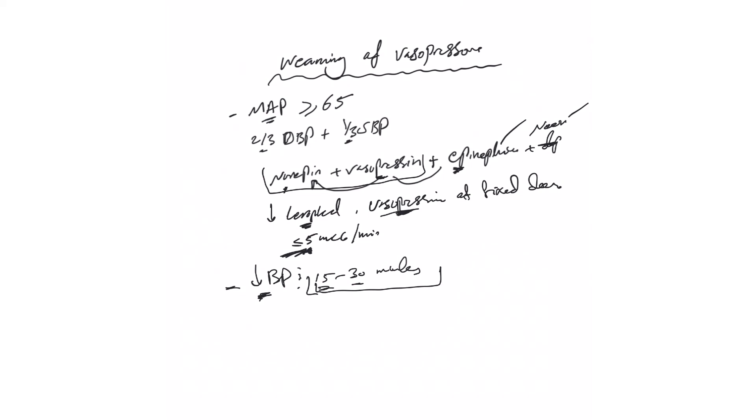When you decide to restart, the nurses should know again the order that they should start vasopressor. Take the one you added last first, and then just by order, except the norepi and vasopressin case we talked about.